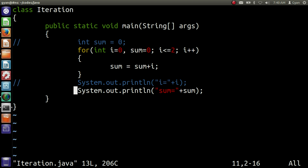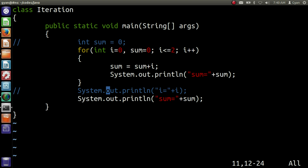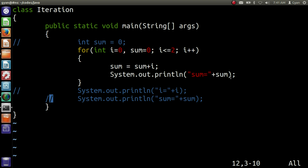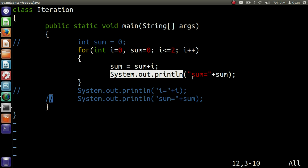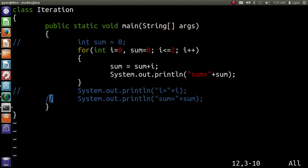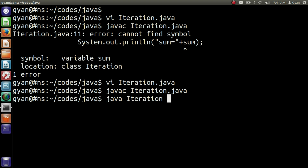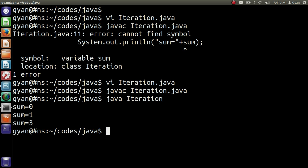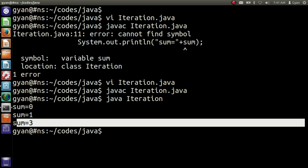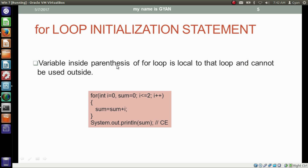Let me copy and paste the print statement into the loop body, then comment out the outer print statement. Now this statement will execute three times — whenever the loop body executes, it will print the current sum. Save and compile: javac iteration.java. It compiles fine. Run: java iteration. It prints sum = 0, sum = 1, and sum = 3. This is the final value of sum. The variable inside the for parenthesis is local to that loop and cannot be used outside.